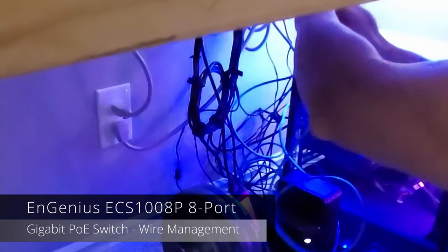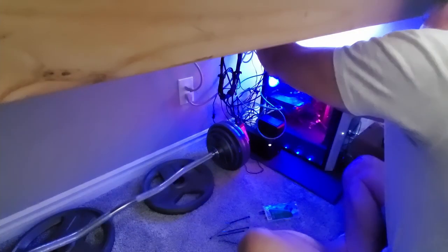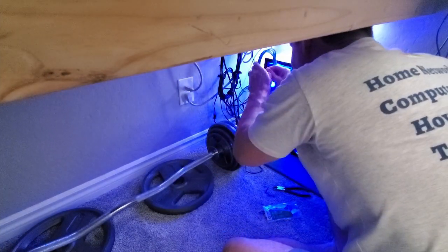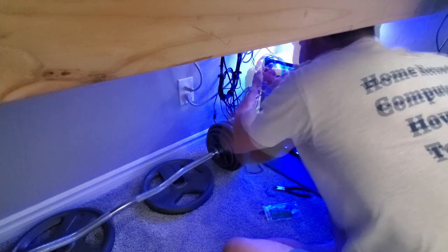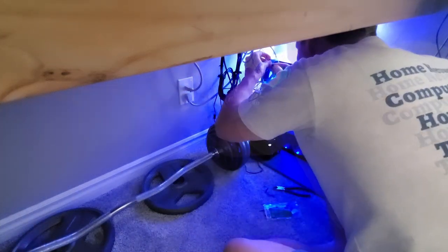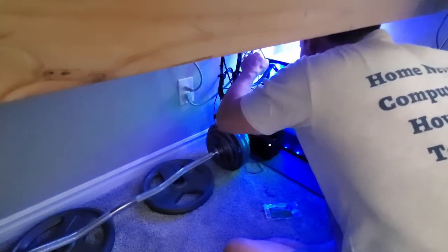I don't want to bore you with all the wire organization. So at the end of the video I'll show you everything I did to make things nice and neat. And FYI, zip ties are a great way to organize wires.